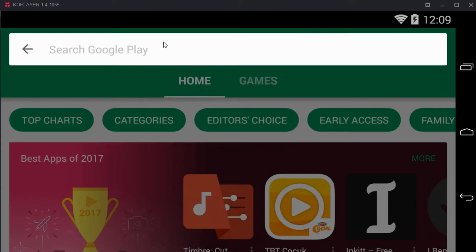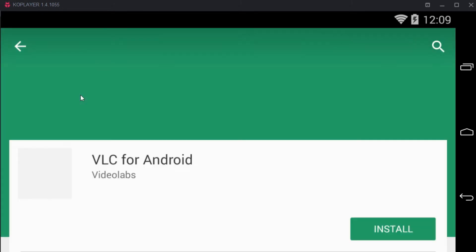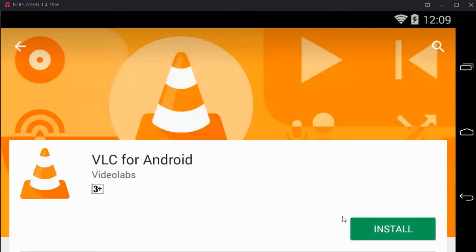In the search bar just go and type in for VLC. And search for it and here we have VLC for Android. Just go and install it.